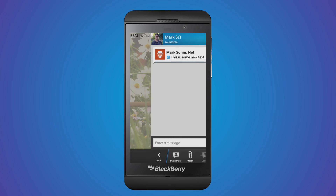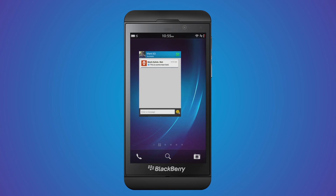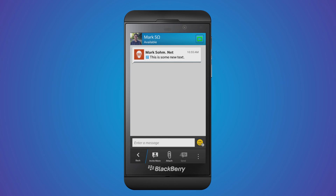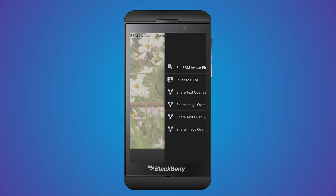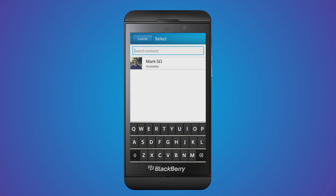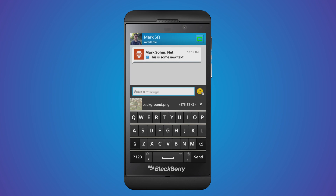Minimizing the app shows that it's the only application running. Text can also be shared with BBM groups. I can also open up a blank chat card to a specific contact or multiple contacts that are specified in the application. Instead of text, images and files can be shared. I click on the share image over BBM, and I'm once again prompted to choose my BBM contact. I pick my contact, and the chat card appears with the image ready to send.